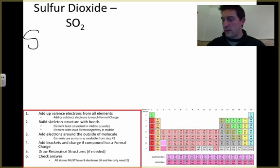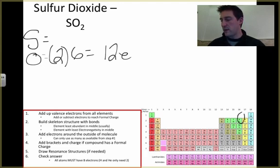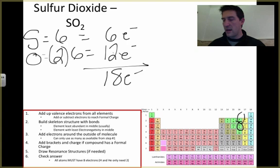SO₂ — same rules. We have sulfur and we have two oxygens. We find oxygen on the periodic table; it has six electrons, so we get twelve electrons from the two oxygens. Sulfur is right below oxygen on the table, which means it's going to give us six more electrons. We add these up: twelve plus six gives us eighteen electrons to build our structure.